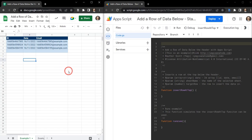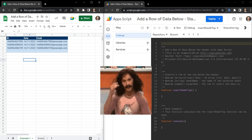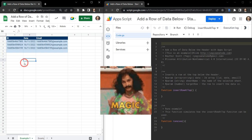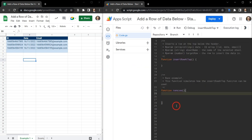In this tutorial I'm going to show you how to insert a row of data just below the header in Google Sheets using some Google Apps Script magic. I recommend that you play along with this tutorial to get a better understanding of it, and there is a copy of the starter sheet in the written tutorial. You can find a link for that in the description below.